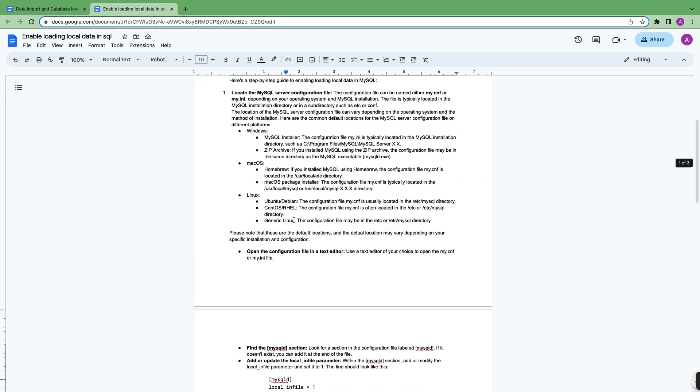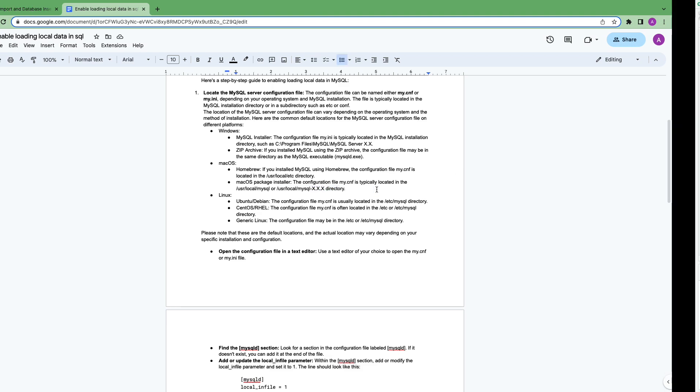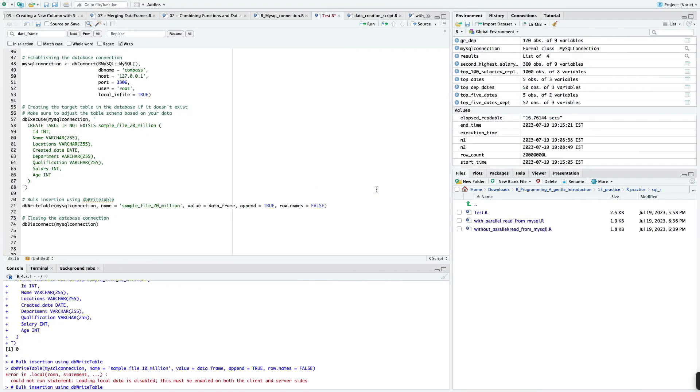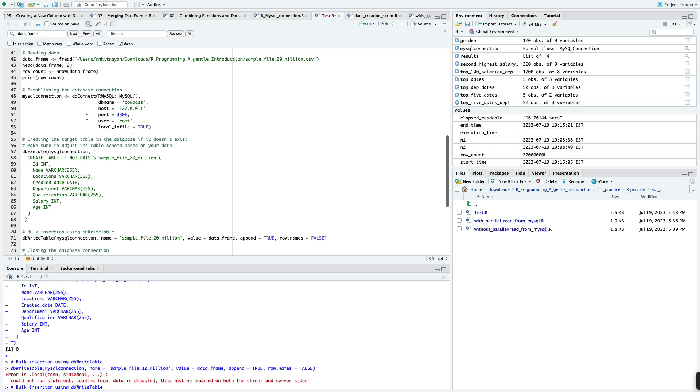First you have to set my.cnf in the configuration. This is the path basically. In the code actually, I have written local_infile = true here as well while setting up the MySQL connection.